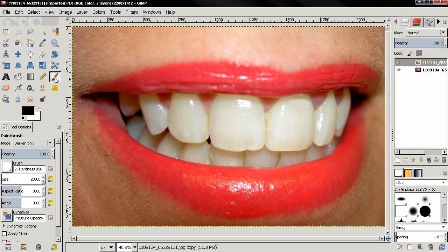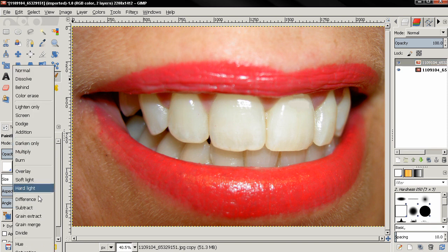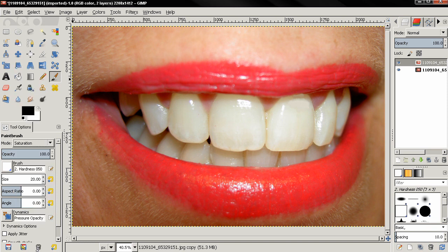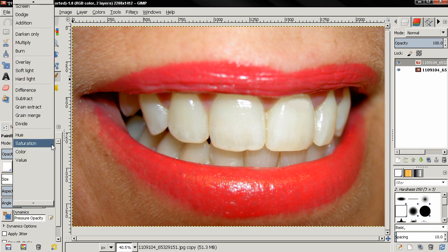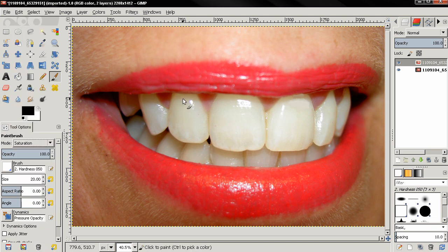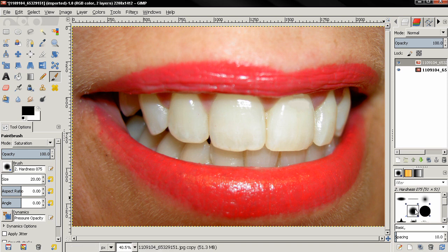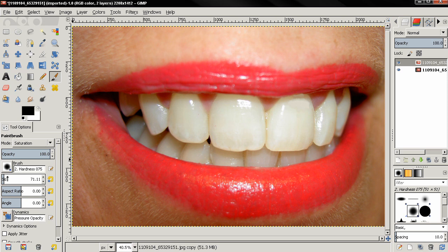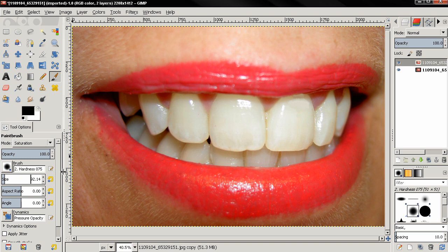Next thing I'll select the brush tool and change the mode to saturation and I'm also going to select a fuzzy brush, then I'll scale the brush up a little bit more and I'll start painting.